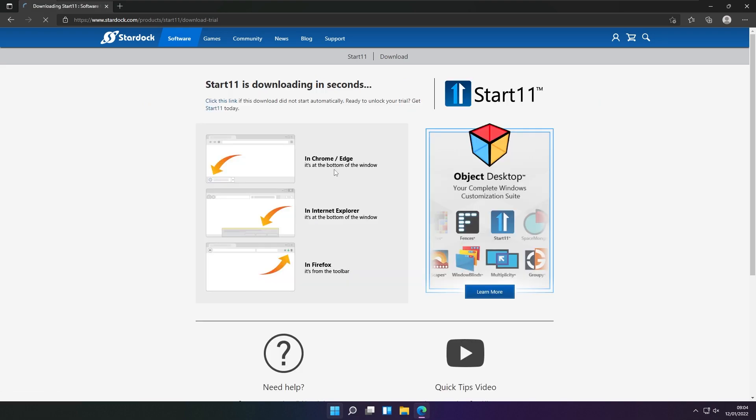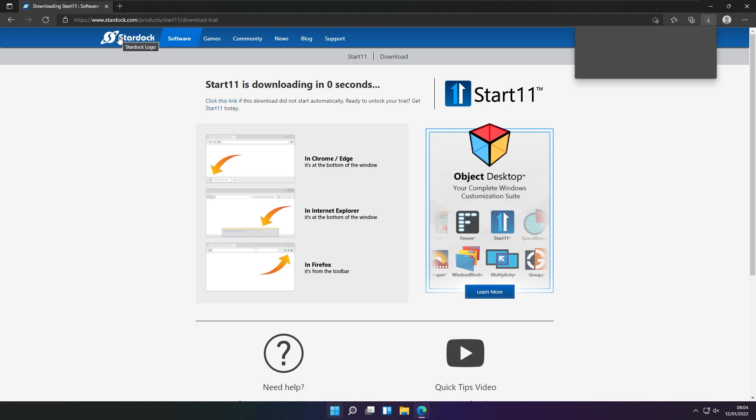You can get this exe file from this website, and then you will also need to register or use your email to actually activate the trial of the program.